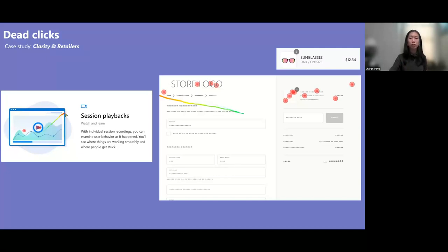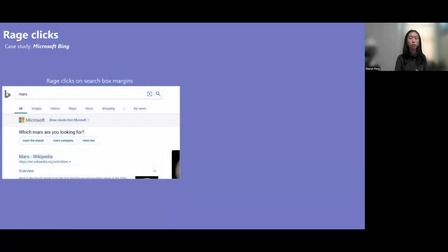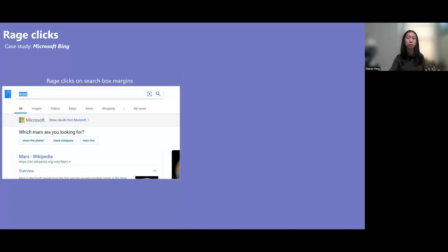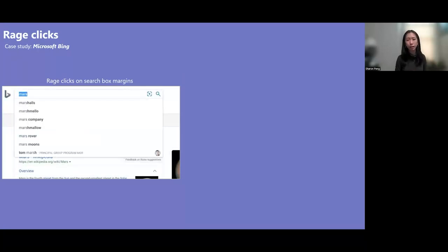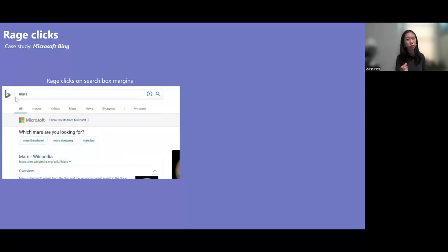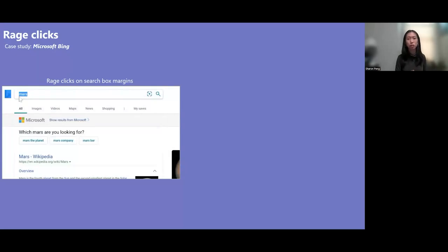And another user experience metric to call out is the rage clicks. This we previewed earlier in the ADAPT case study. These are clicks similar to dead clicks that occur on some static part of the page and don't actually have any action associated with it. The difference though is that rage clicks typically express a little more user frustration than dead clicks. They're more repeated, they're more aggressive.